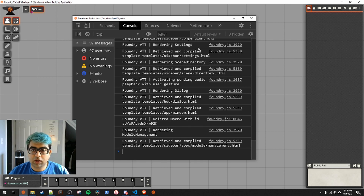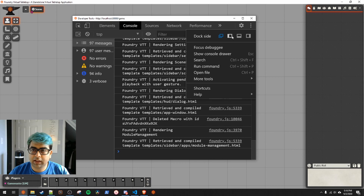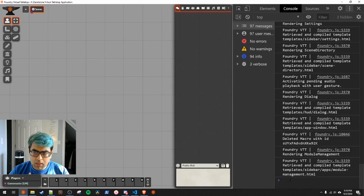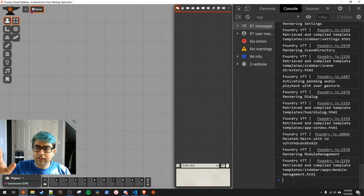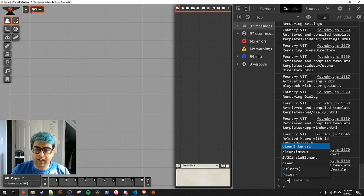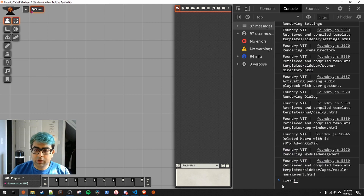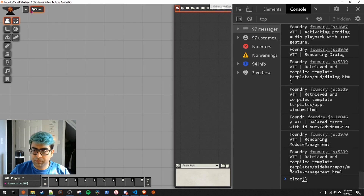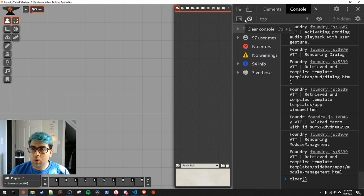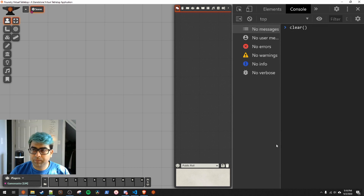A couple of things in the console: right now my console is undocked. If you go up here you can dock it to the left or right side — I'm going to dock it to the right side so we can use it as we do this video. There are a lot of messages already on the console that aren't relevant to us, so I'll go ahead and hit clear. You can use the clear command or click the clear console button.